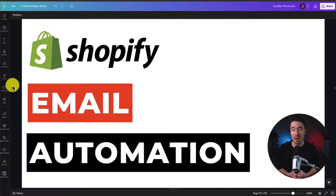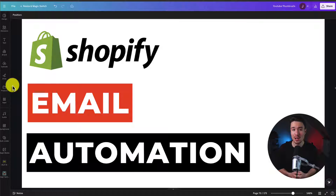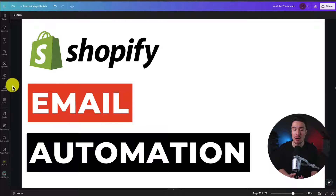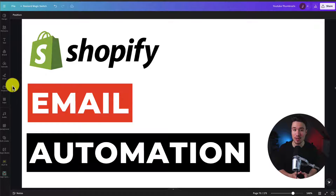Welcome to email automation for your Shopify store. In this video, I'll be going over what email automation is, the different types of campaigns you can set up, and at the end of the video, I'll be going over how to set up email automation using Shopify's very own free automation application.